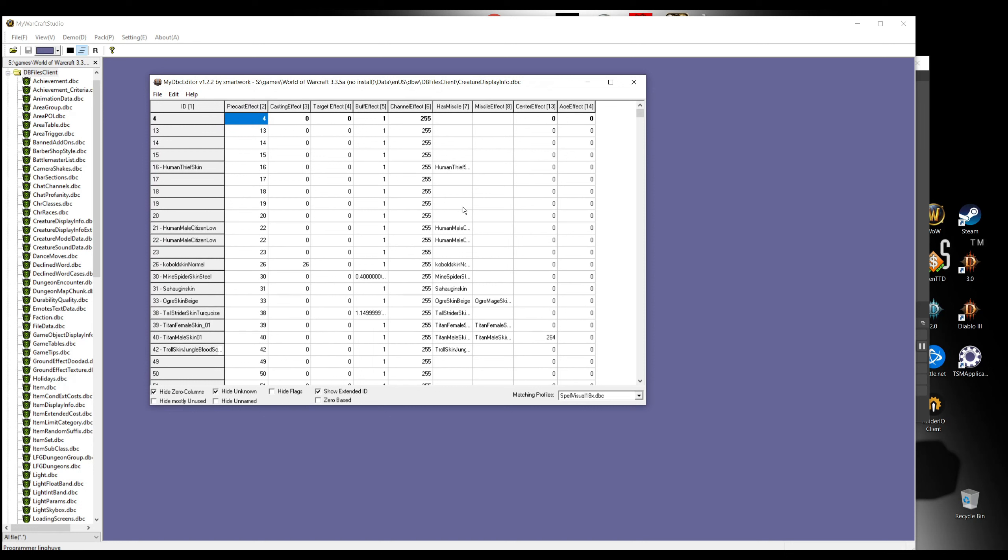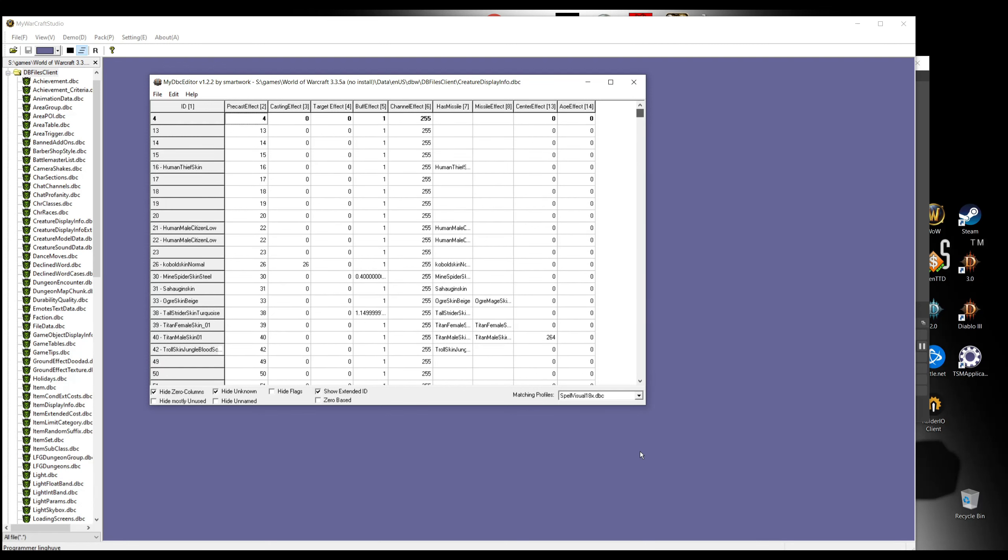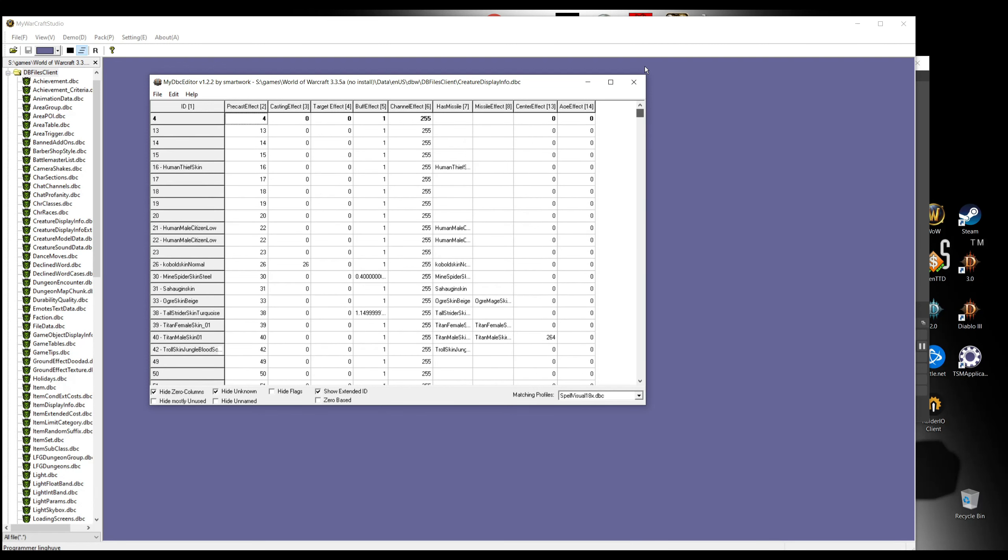The file that we are looking for is CreatureDisplayInfo. That's the file that we want and we're gonna open this file. Here are all the models in the game that already exist. What we're gonna have to do here is just to change. We're gonna pick this from the model like Human Thief skin.